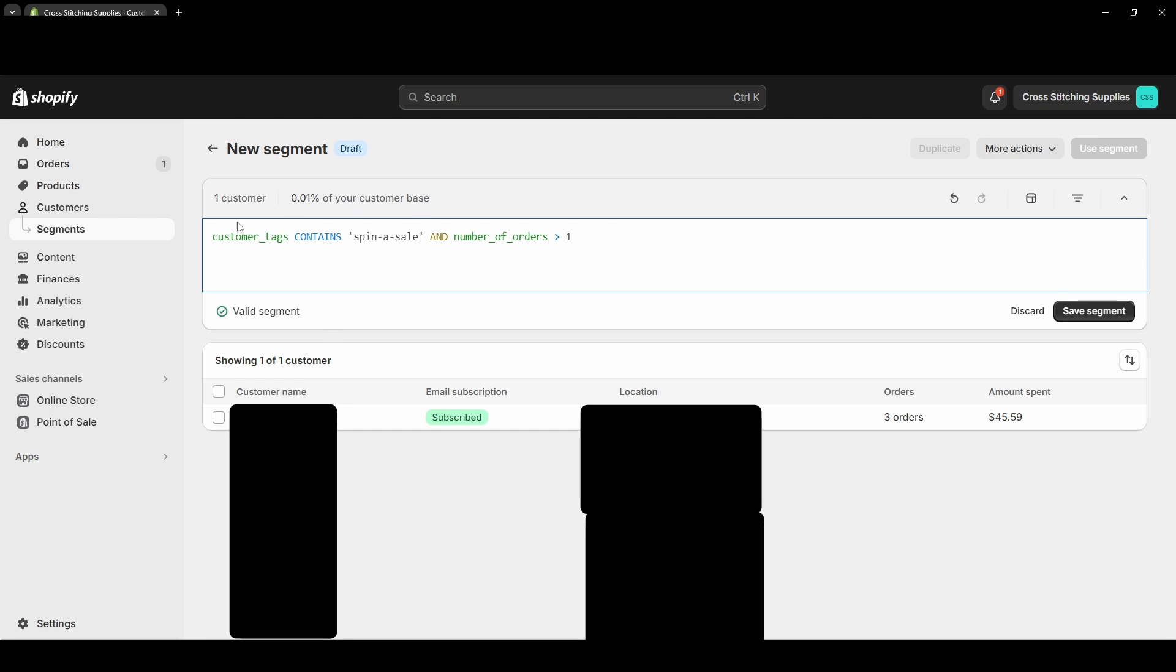I don't need to refresh this in any sort of way. As soon as a customer meets this filter, it will go right into the segment. And as soon as a customer no longer meets this filter, they will leave this segment. So let's say I took this customer here and I deleted out the tag of 'spin a sale,' then this customer would be removed from this segment.